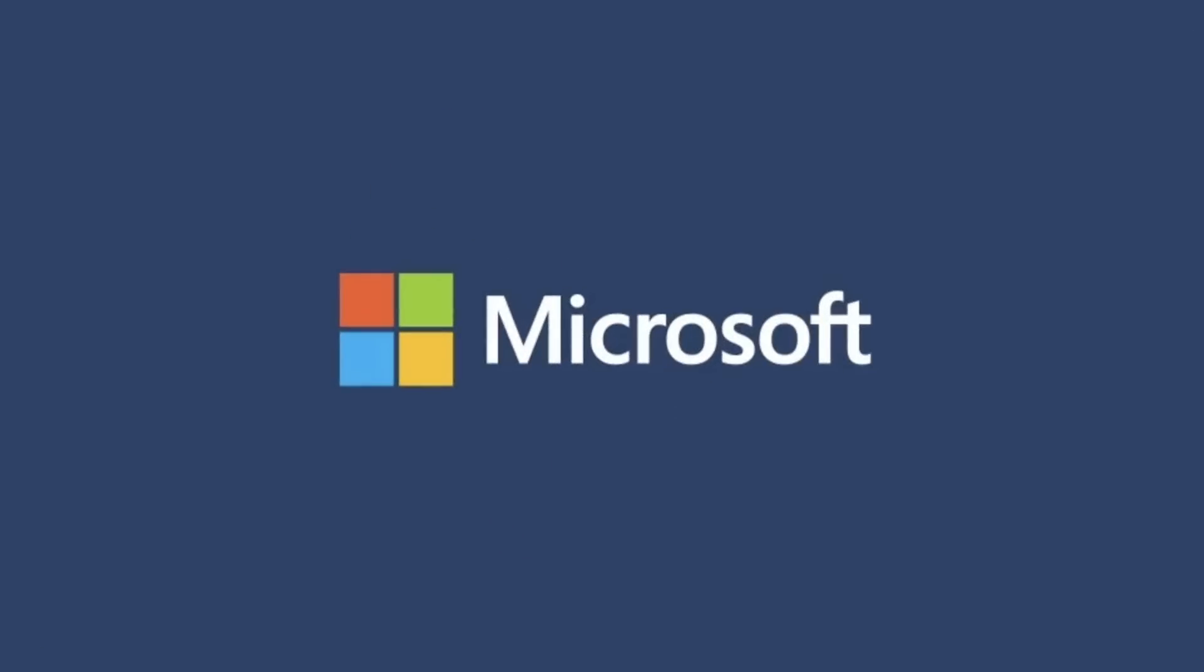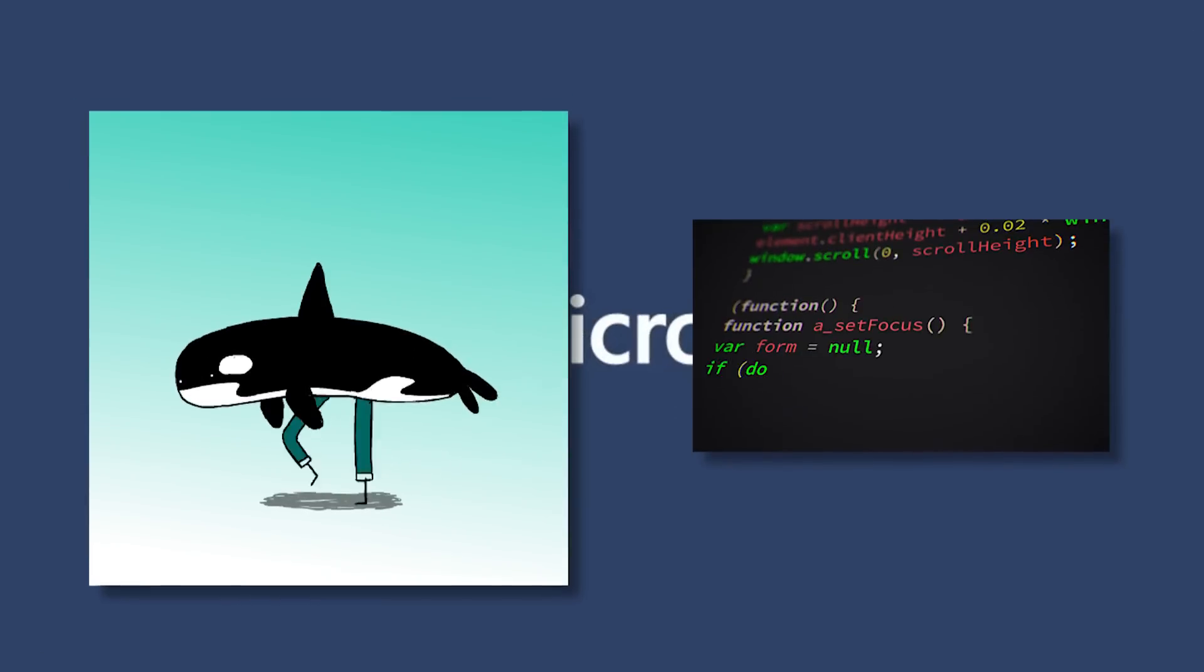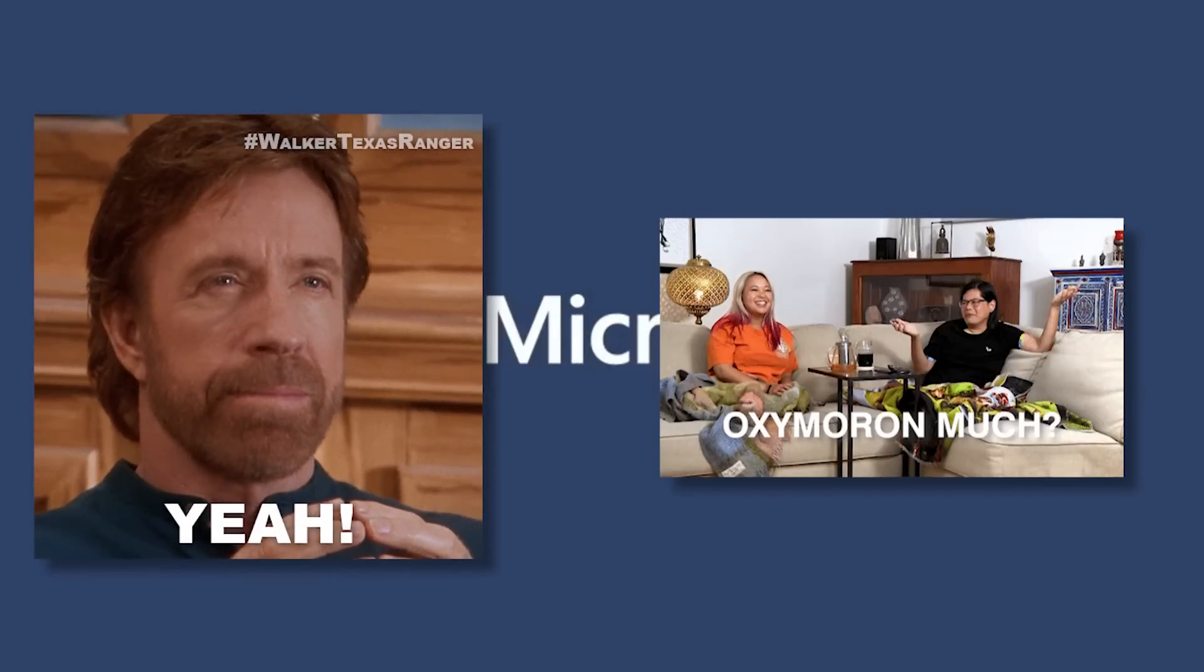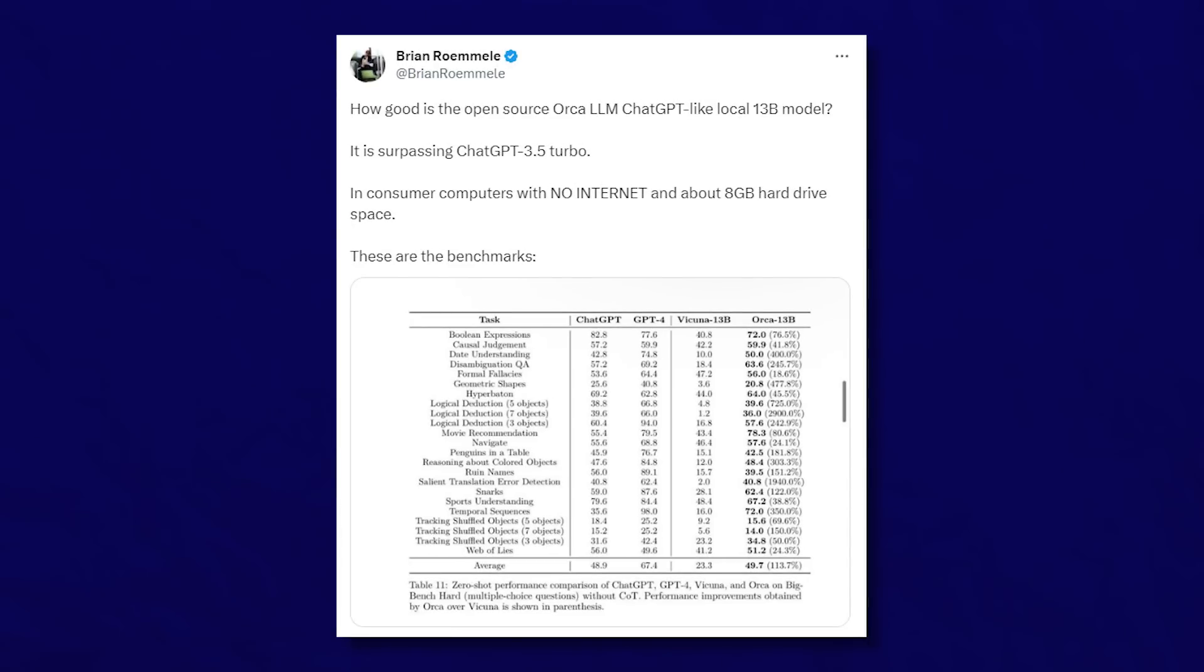Next up, Microsoft has just unveiled Orca, a new small large language model. Yeah, I meant to say that, but don't let the oxymoron fool you. Despite having only 13 billion parameters,